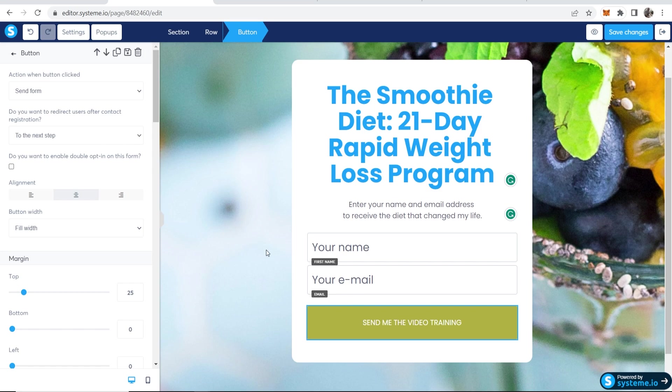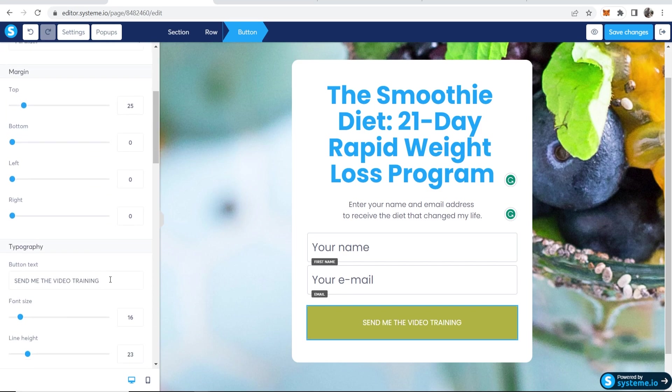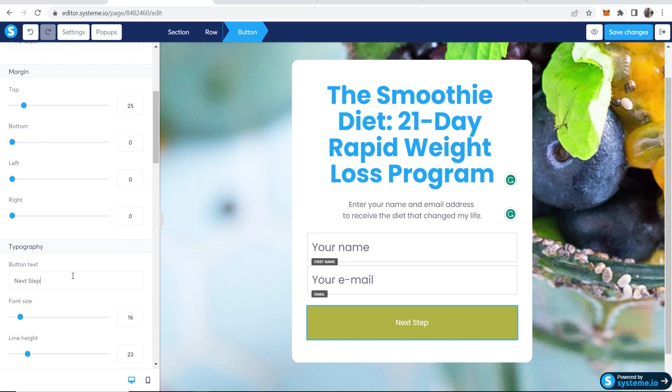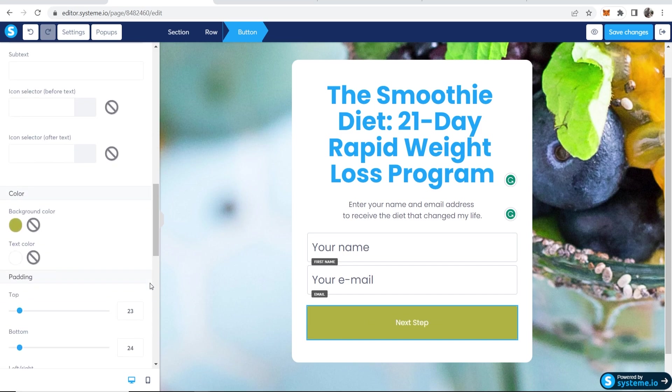Now you've got your name and email and a button. You can click on the button and you can go ahead and change this. What I am going to do is change the button text to Next Step.